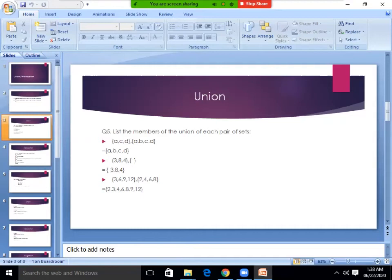Let's do that. We have a universal set U defined as: A is {0, 2, 4, 6, 8}, B is {1, 3, 5, 7, 9}, C is {1, 2, 3, 8}, and D is {4, 5, 6, 7}. Now, you have sets U, A, B, C, D and you have to find this answer. First, A union C.